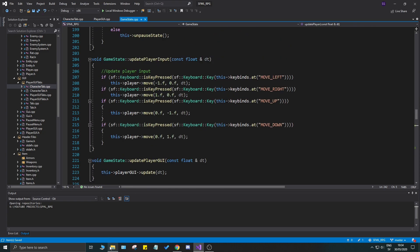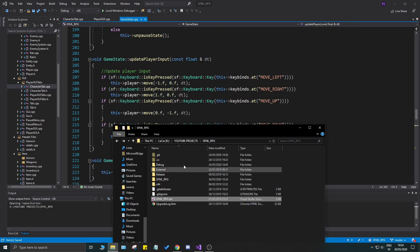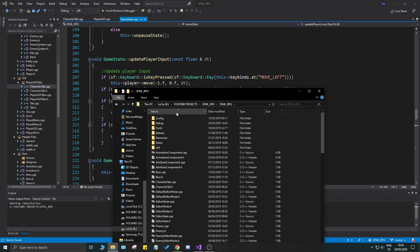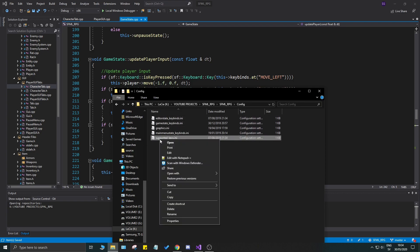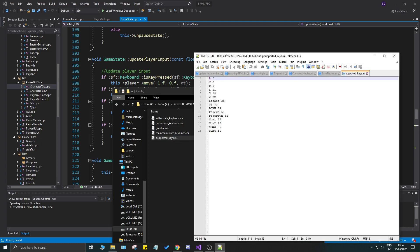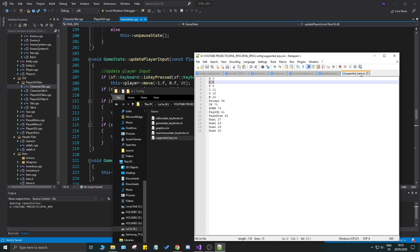First things first, we're going to go into our sformal RPG folder, go to config, and we'll see all our key binds. Go into the supported keys file and we'll see a bunch of keys. We do have 'C' here, so let's just use C.